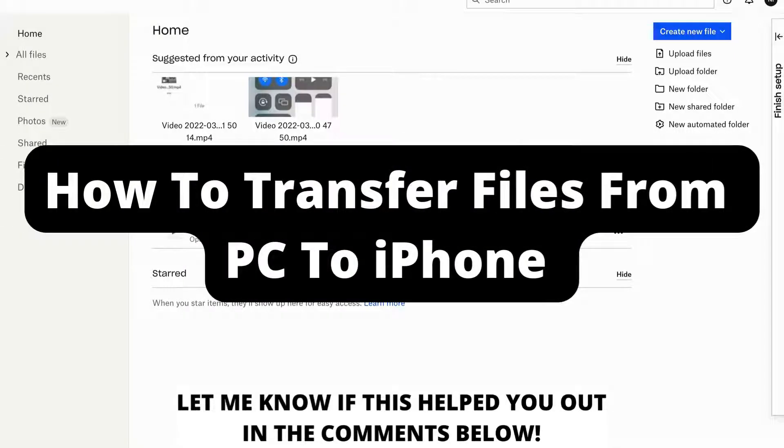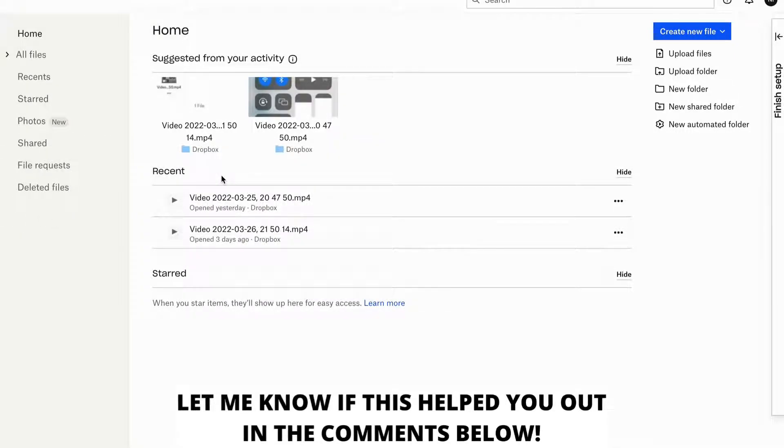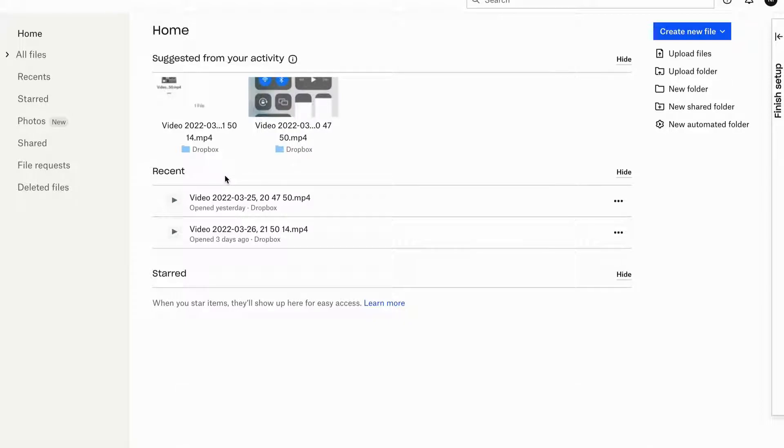How to transfer files from PC to iPhone. Hello everybody and welcome to this video where I'm going to show you exactly how to transfer files from your PC to your phone. Make sure that you watch this video